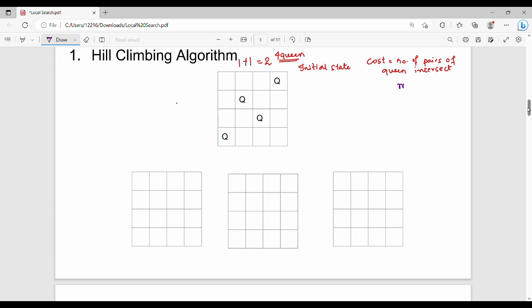In the best arrangement, the cost is 0. In hill climbing, we can relate to global maximum and global minimum. Since the cost is minimized, we are looking for minimum cost. In the best arrangement, the cost is 0, and that is our goal state.